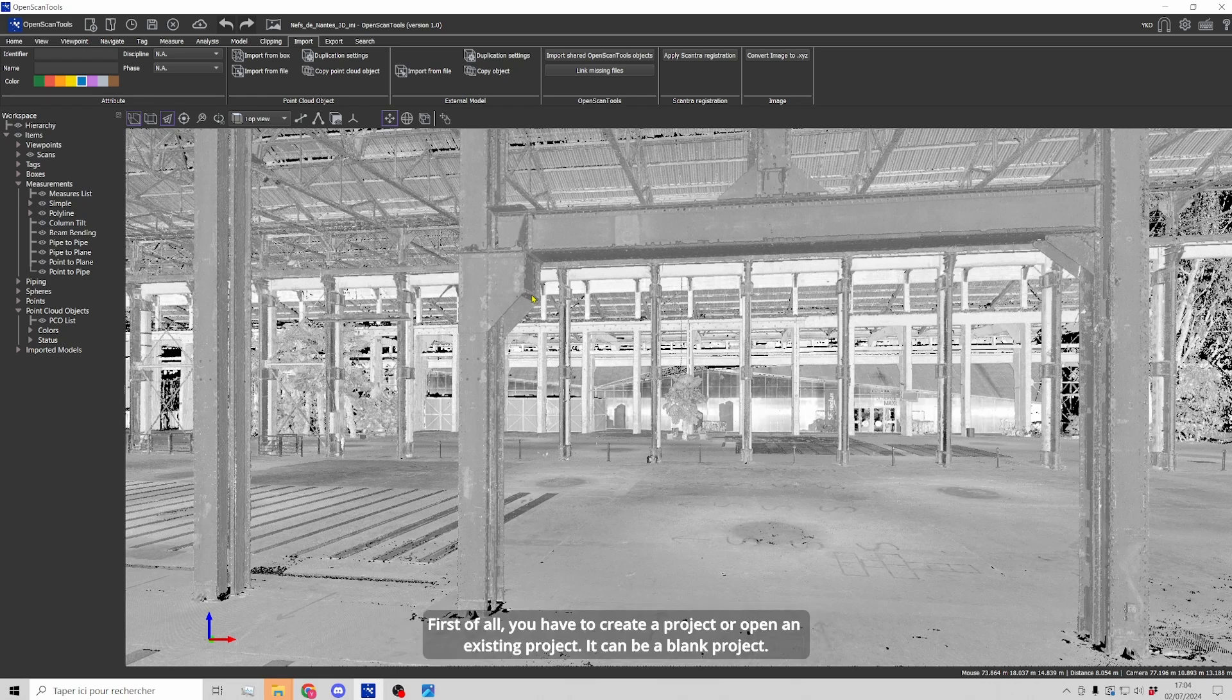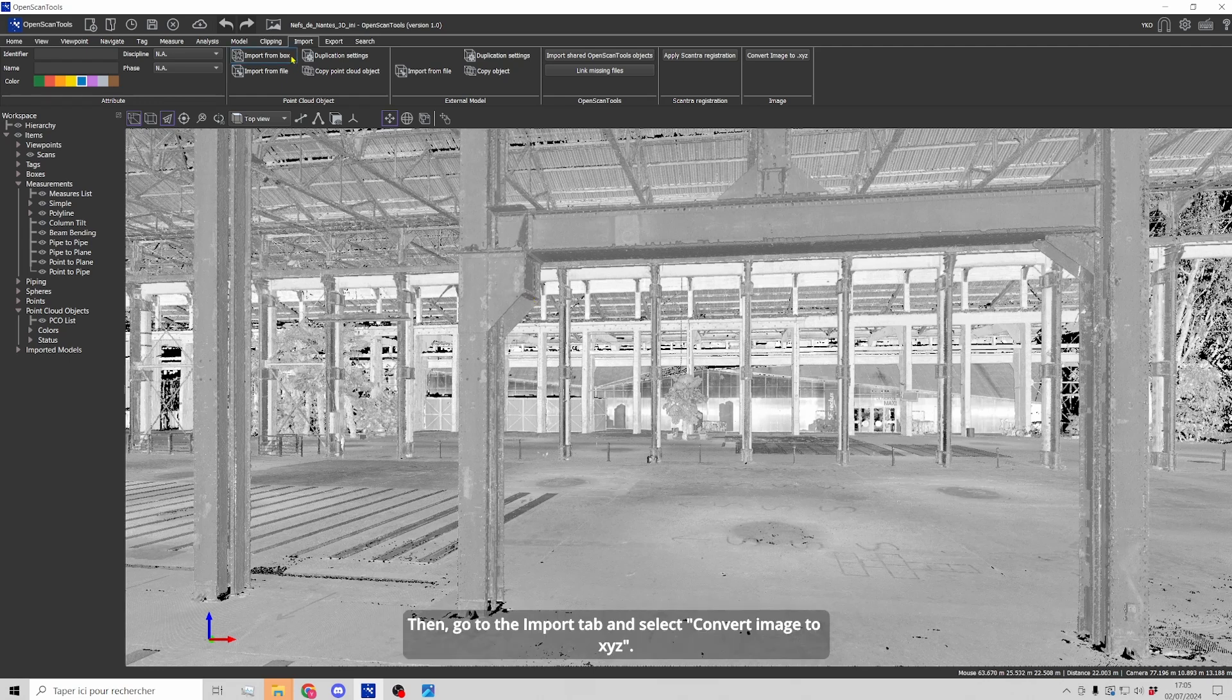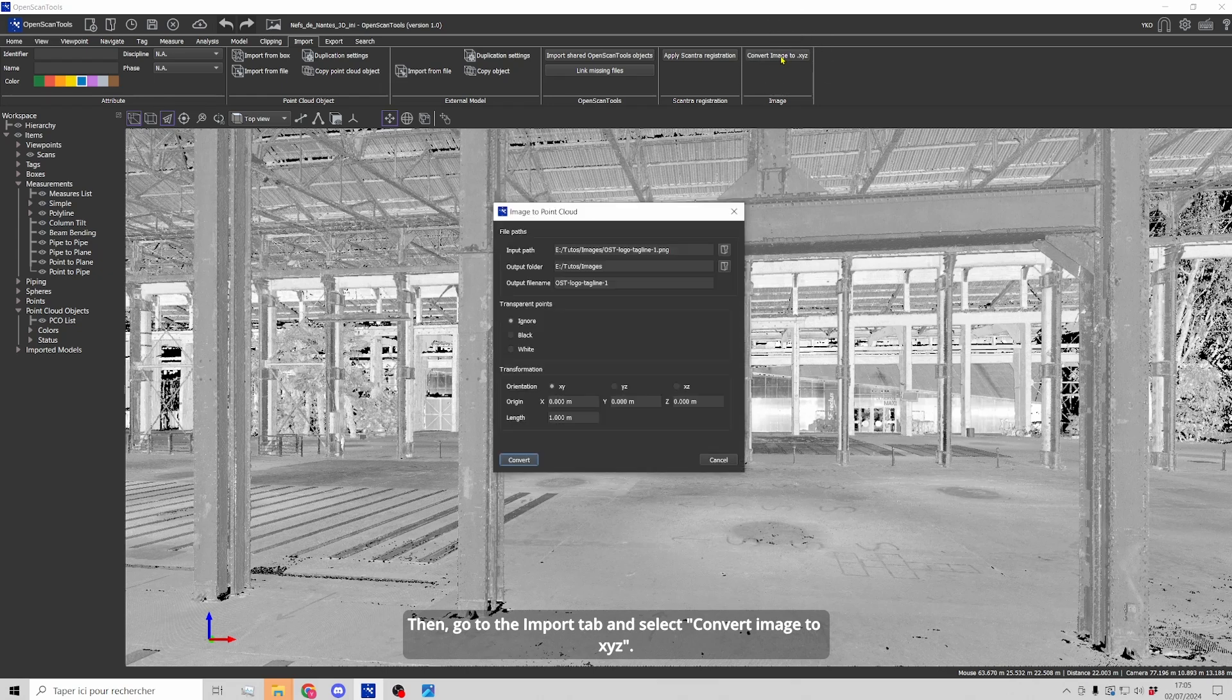First of all, you have to create a new project or open an existing project. It can be a blank project. Then go to the import tab and select convert image to XYZ.